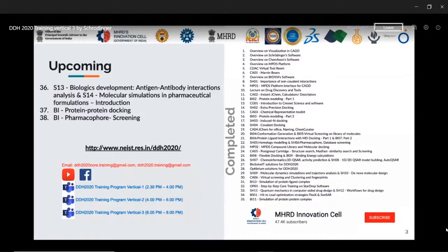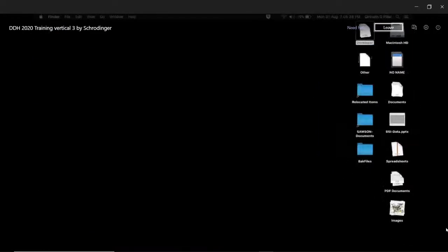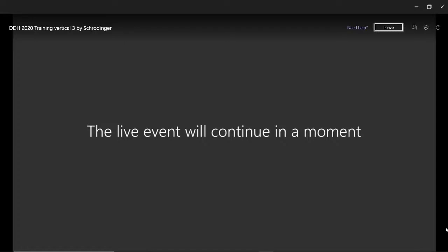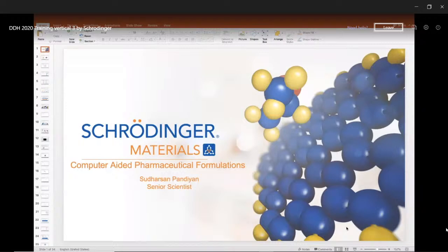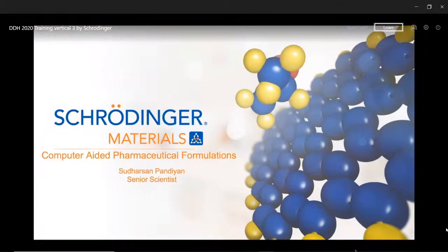Today's topic will be molecular simulations in pharmaceutical formulation — an introduction — given by Sudarshan from Schrödinger. Good evening everyone, my name is Sudarshan Pandyan.